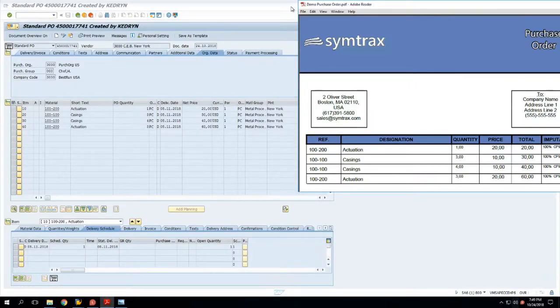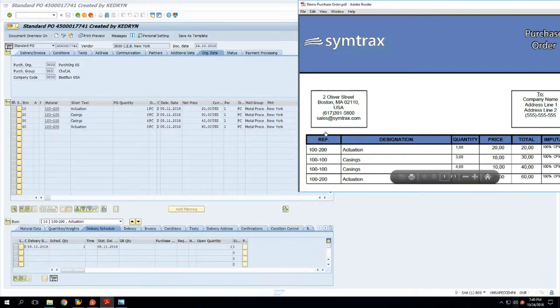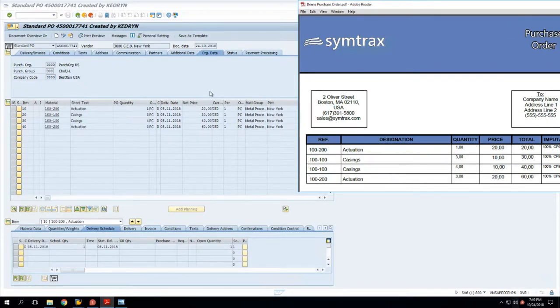As you can see, the purchase order has been created in SAP and the same data has been taken from this PDF file and has been input into SAP.